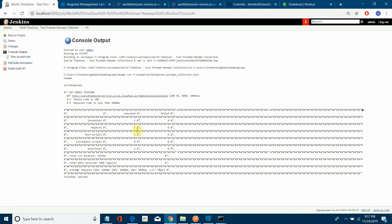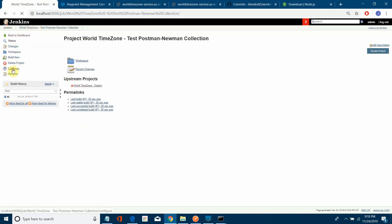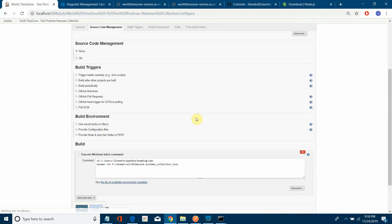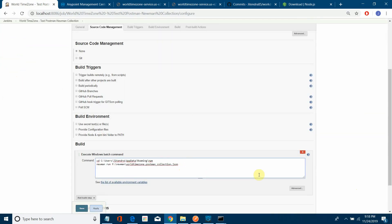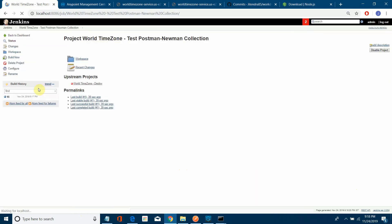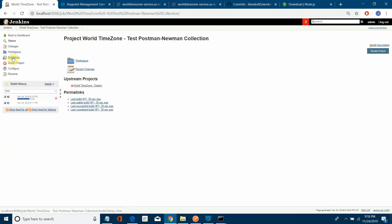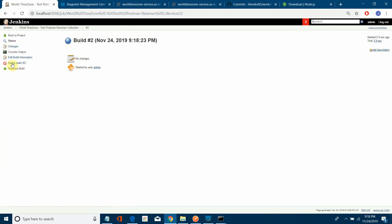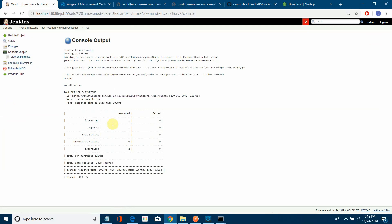To fix the junk character issue in the console, go to the job configuration and add the flag --disable-unicode to the Newman command. Save and build again. This time the console output shows a proper, clean report.